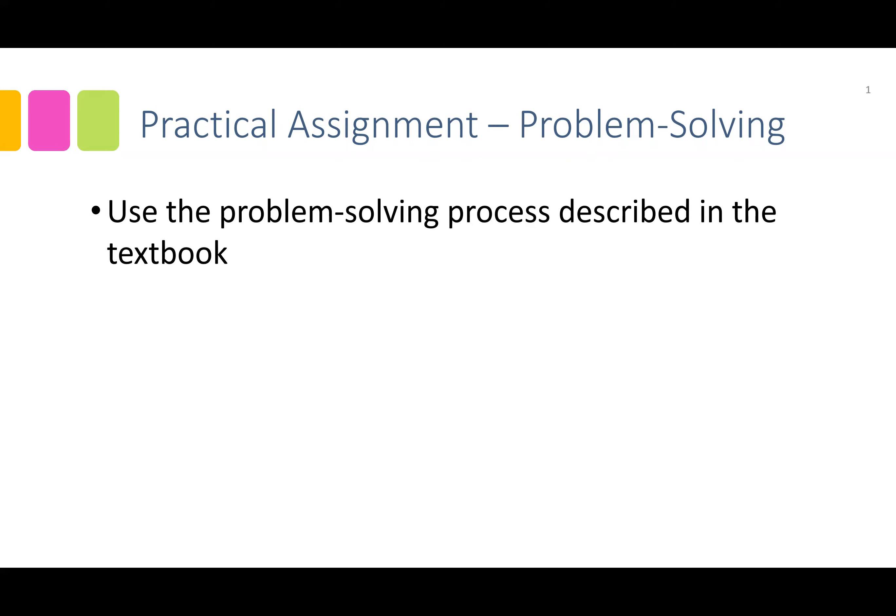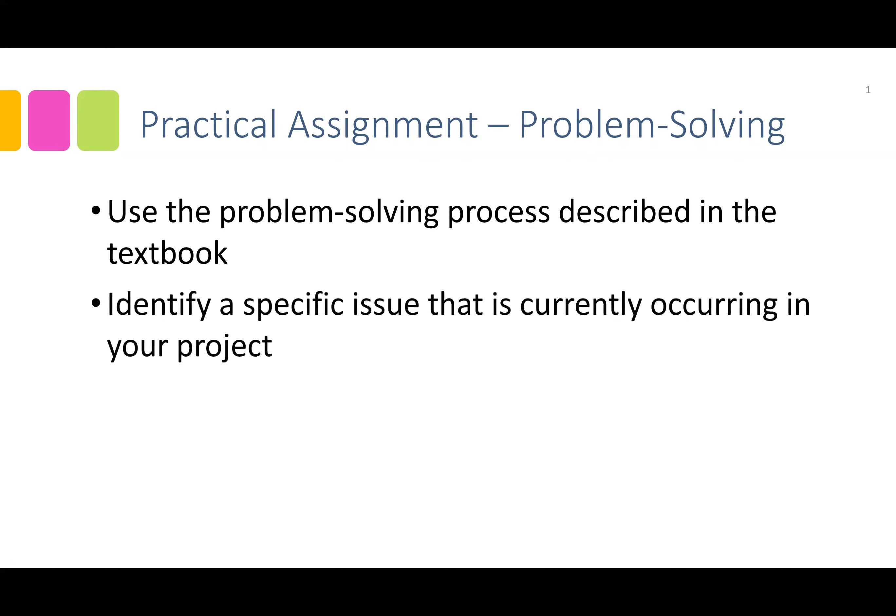You should identify a specific issue that is currently occurring in your project. It should be something that, if not addressed, could cause you to not meet your goals for the project.